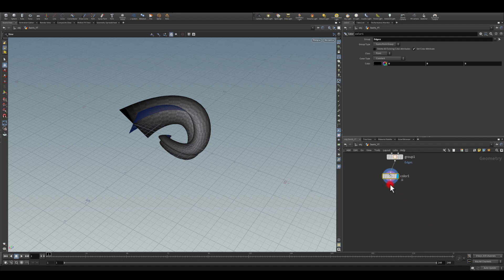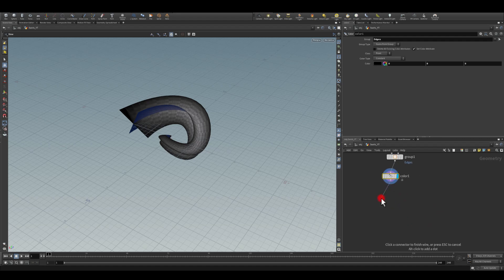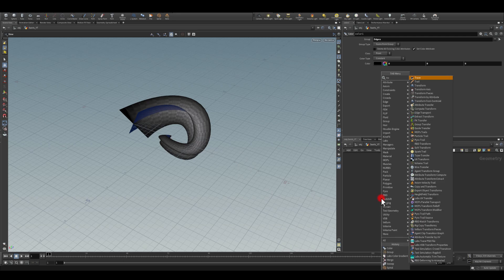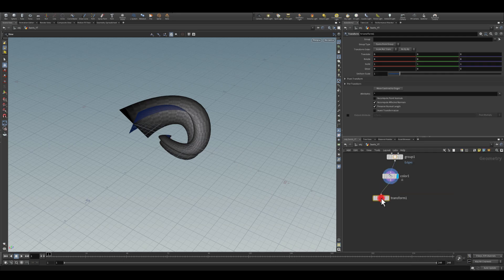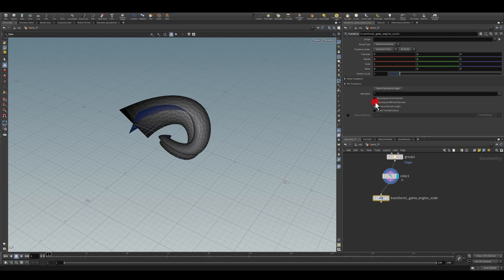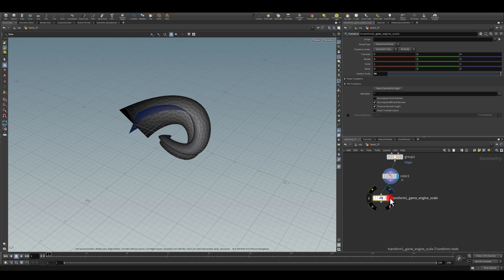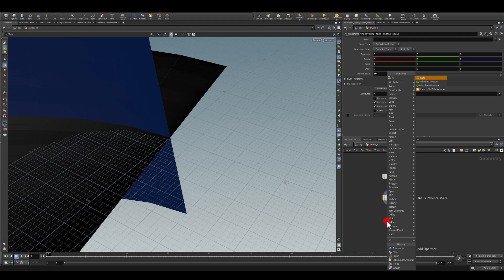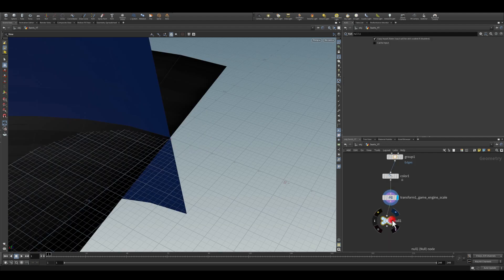We don't need any alpha on it, we're just going to use the vertex color with that mesh. I think that's it for that swirl. Next I'm just going to apply a transform, I'm going to call this one game engine scale, I'm going to apply 50 here, and I'm going to get a null at the end and that's going to be my export.